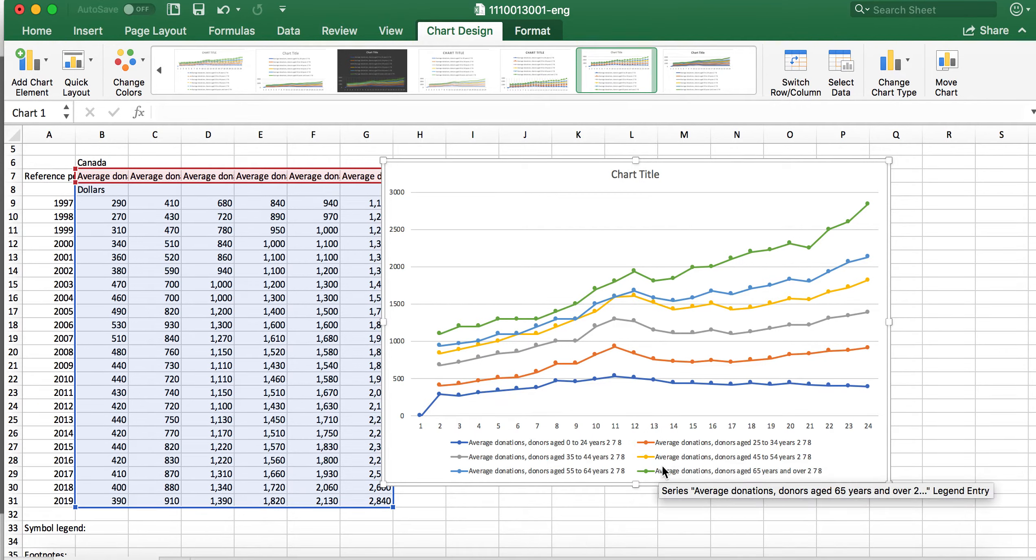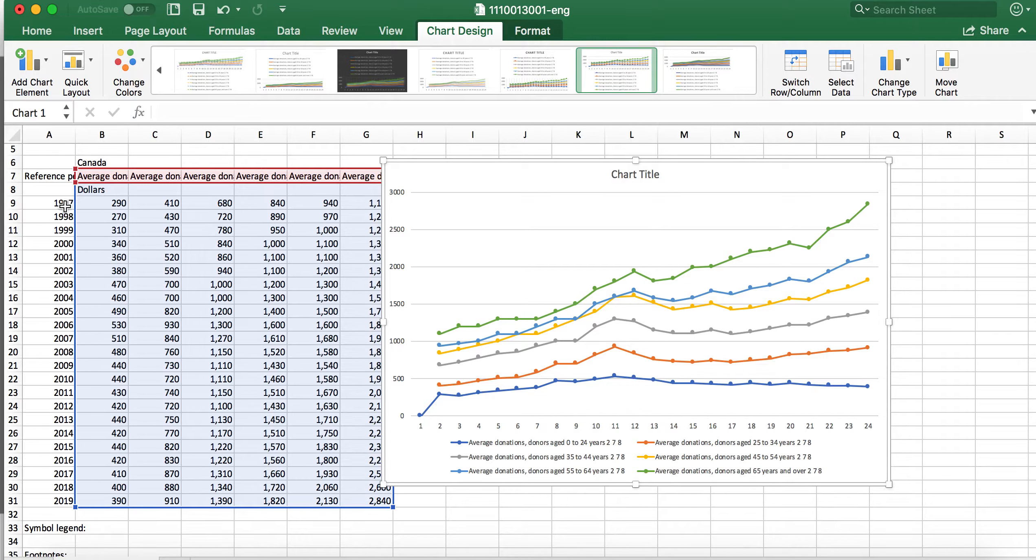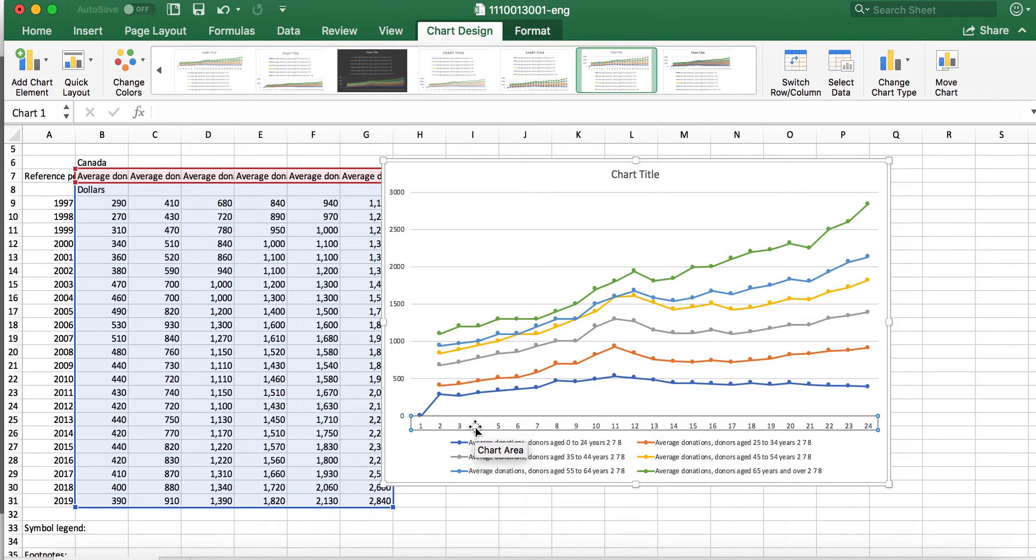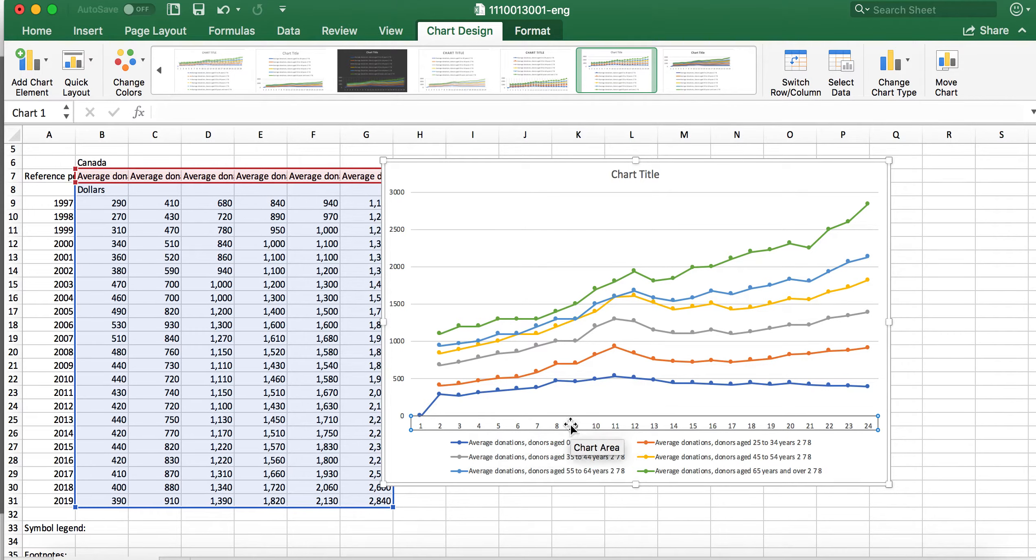One thing I didn't do though: I didn't want this to be part of the data because these are just labels for year. If I go and click so that axis is highlighted, then I'm going to control-click on my Mac or right-click.